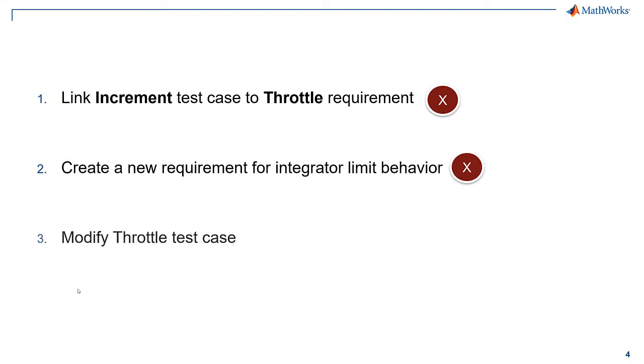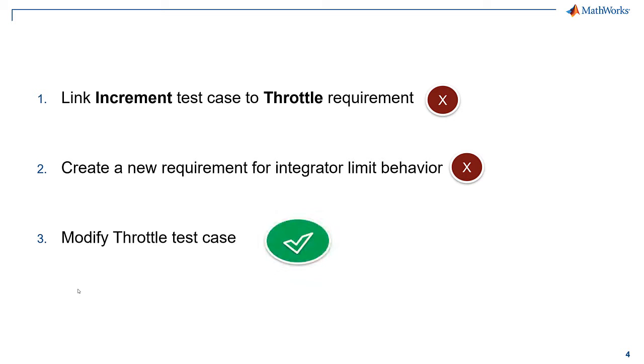Finally, we can modify the throttle test inputs to more aggressively exercise the controller. In this case, we can do this by simply extending the existing throttle test case and incrementing the set speed at the end of the test. This is the best option because the expected results should not change. We are still verifying the behavior defined by the throttle requirement.